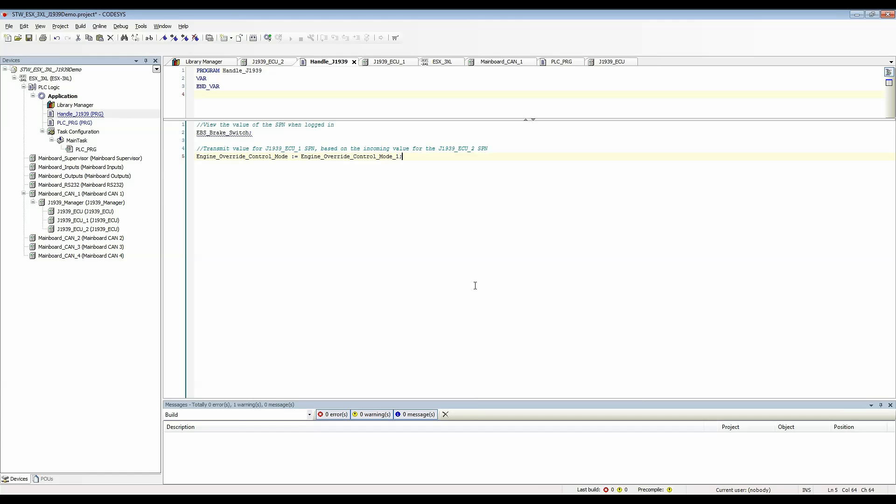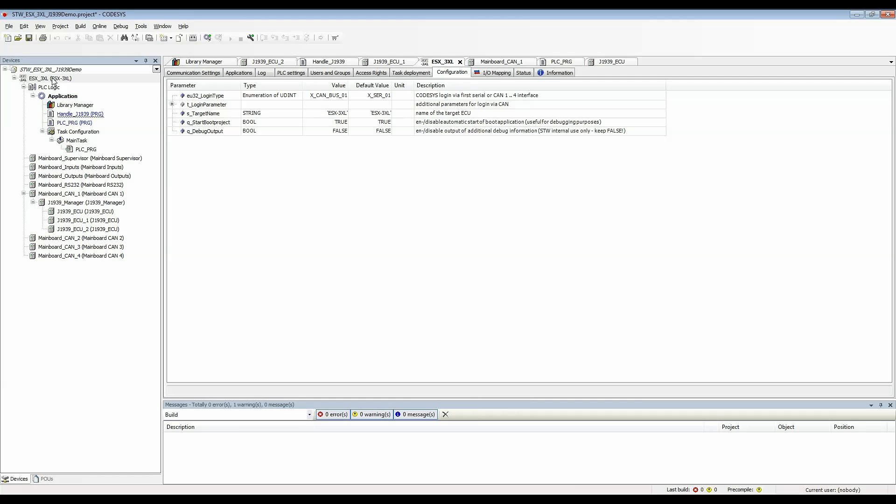Lastly, I'll need to make sure that everything in the project is set up correctly for login. Double click the device entry in the project tree and go to the configuration tab. Make sure that you've set it for X CAN bus 1 or whichever CAN bus you're going to be logging in on and make sure it's been flashed to the controller with that setting.